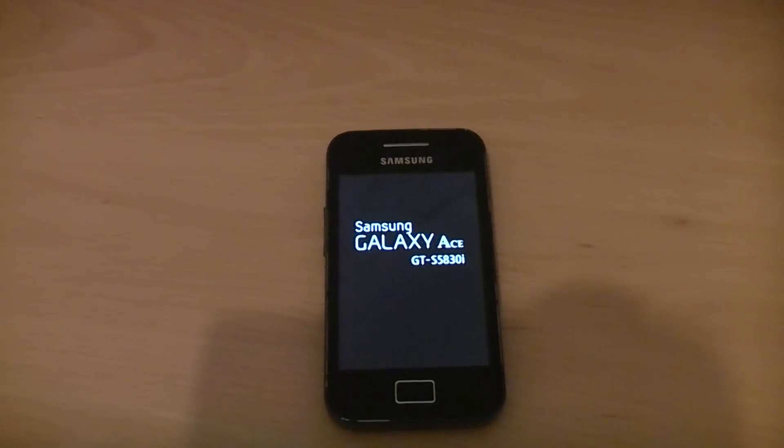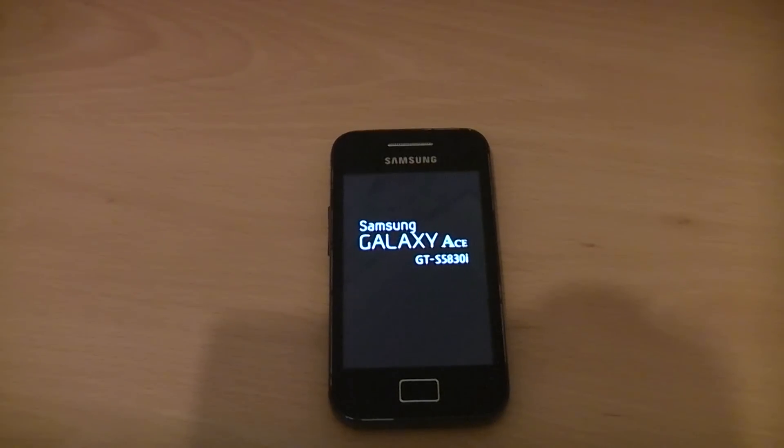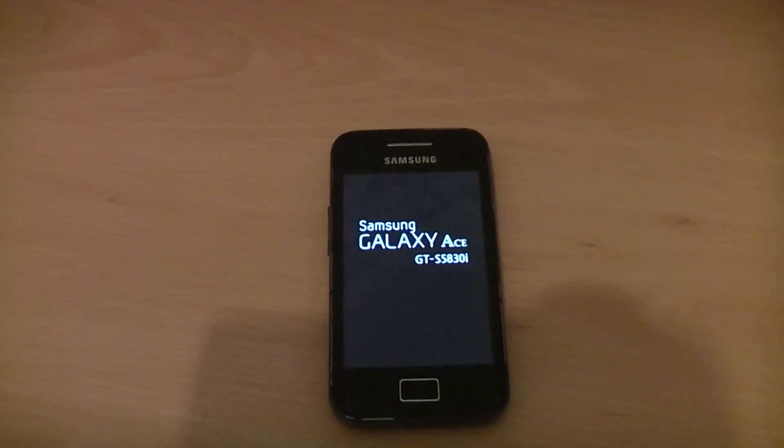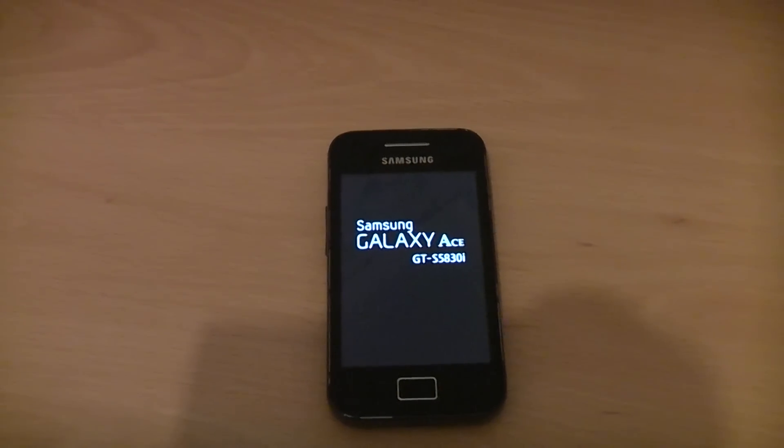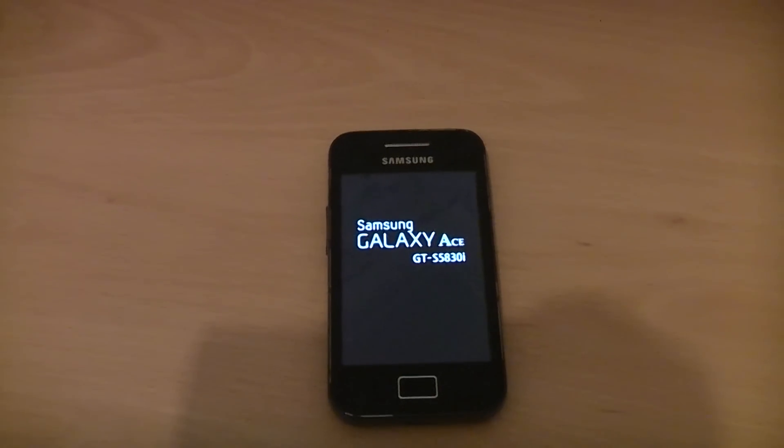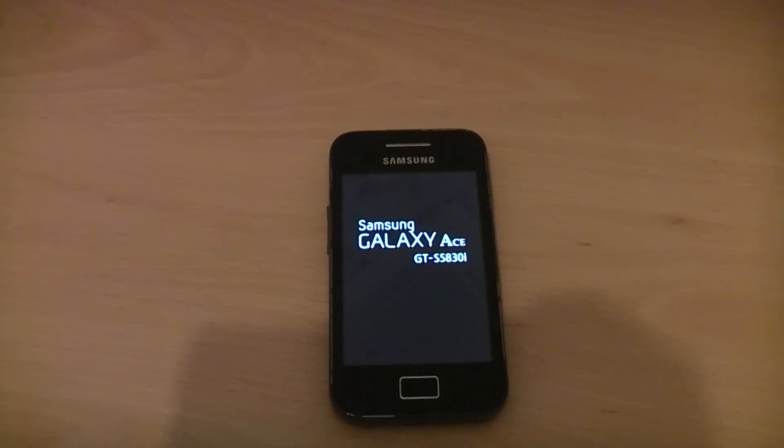Just wait for this to boot up and then we'll be into Jelly Bean. Samsung only really took this up to Gingerbread, which is 2.3, and this ROM takes you up to Jelly Bean 4.1.1.